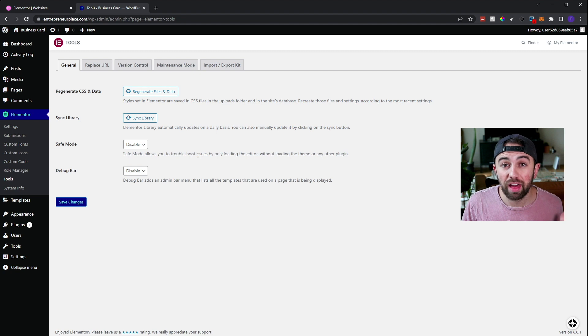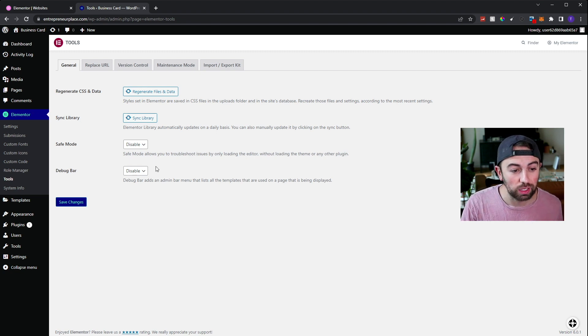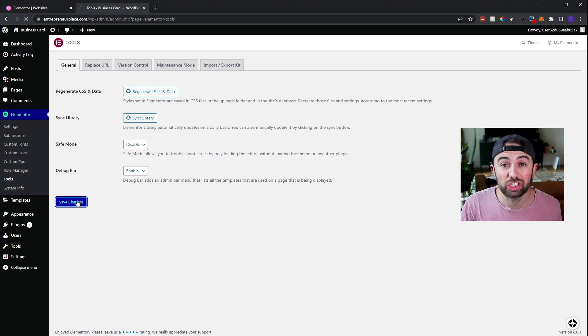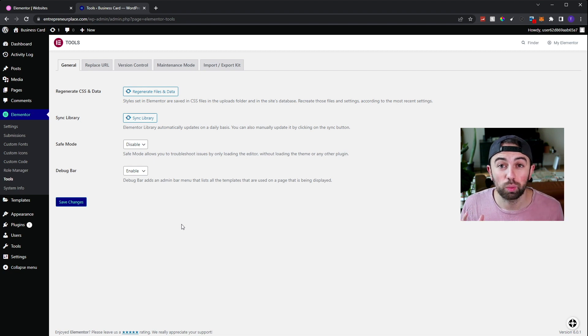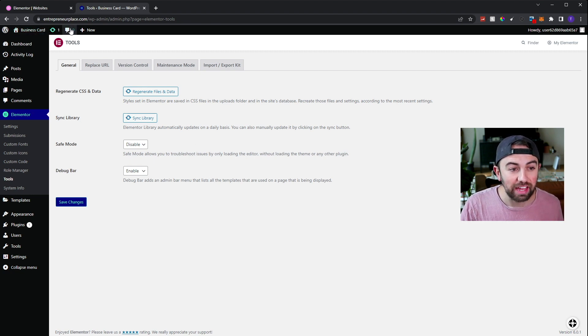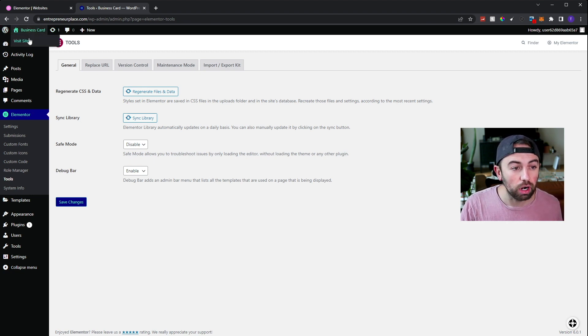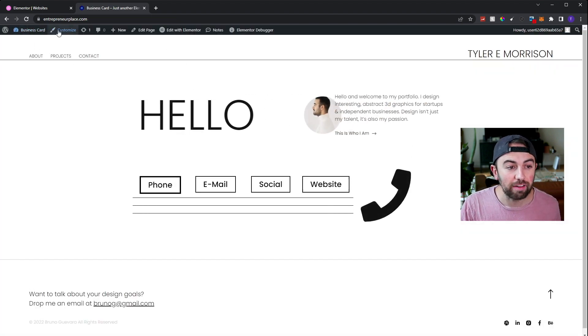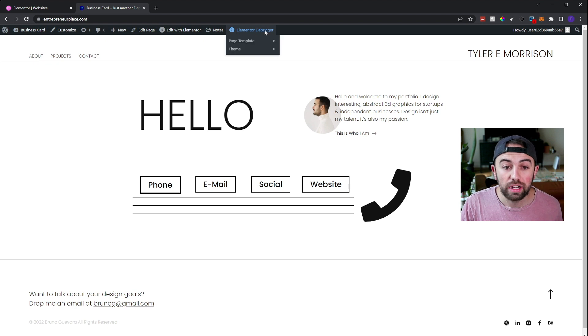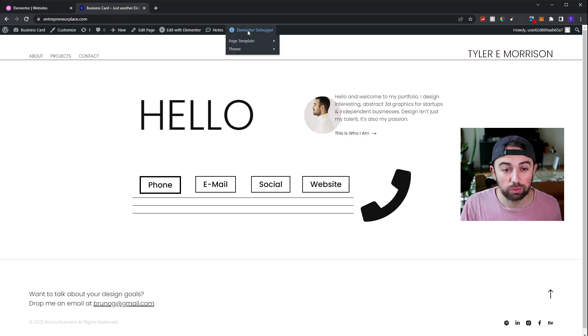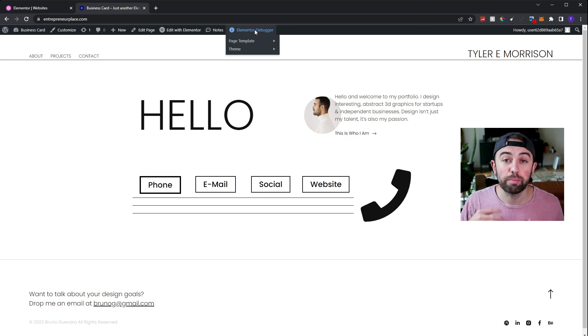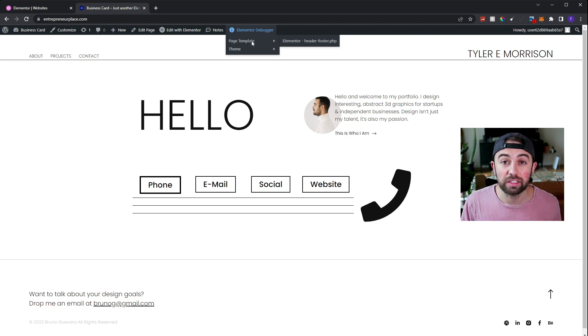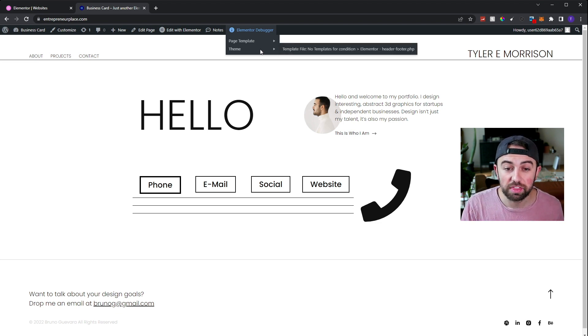Let's return to Elementor tools page. And under the general tab, again, we're going to go ahead and click on this debug bar and enable it. Disable safe mode and hit save changes. Now it may appear that nothing really changed on your website. But as we are logged into our admin account in our WordPress website, we have this admin toolbar right up here. And if we hover over our website and click visit site, we can go ahead and have more options on this admin toolbar. One includes the Elementor debugger. As we hover over the Elementor debug bar, you'll notice that there's two options, a page template or a theme.